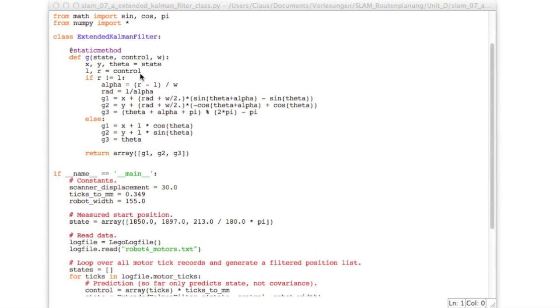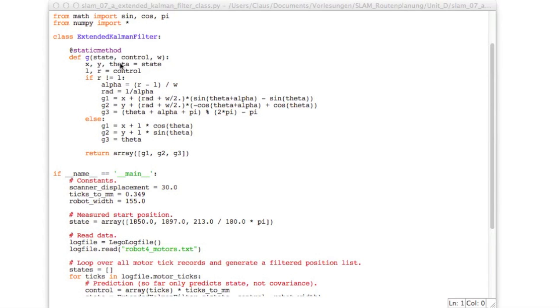So I implemented this function for you. In the downloads for this unit you will find this Slam7a Extended Kalman Filter class. And this starts a new class which is called Extended Kalman Filter. And we will learn shortly why it's called Extended. And so this is the function g which we just introduced.